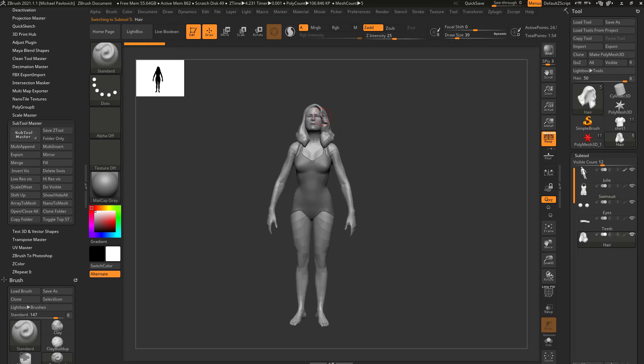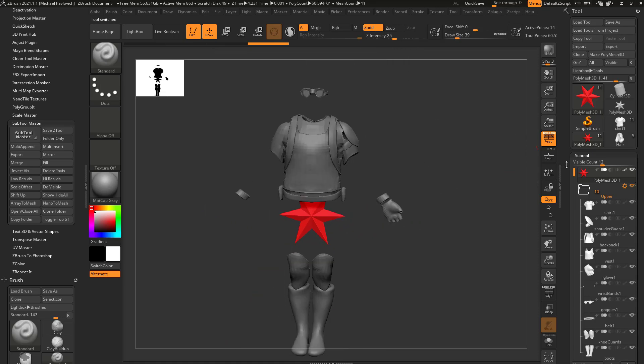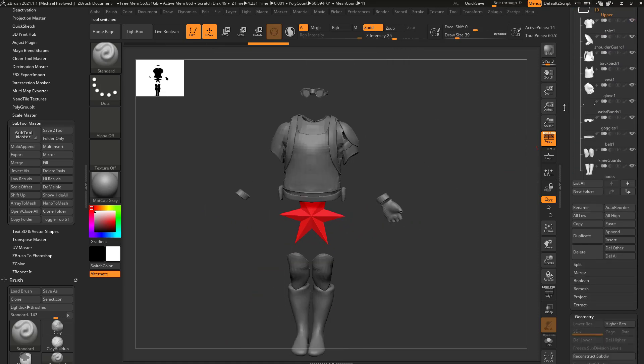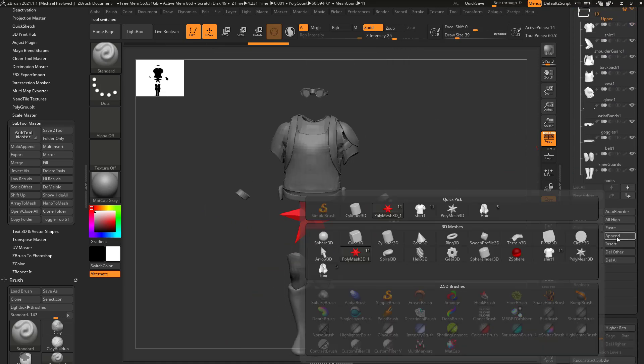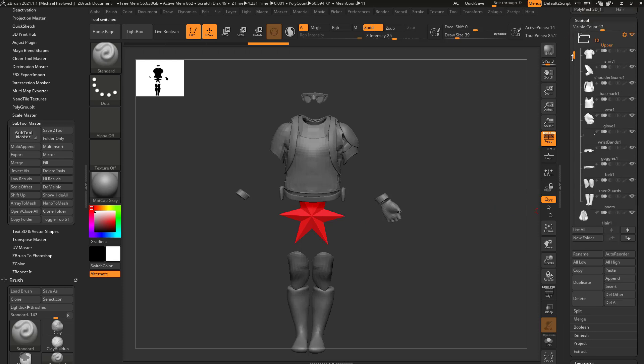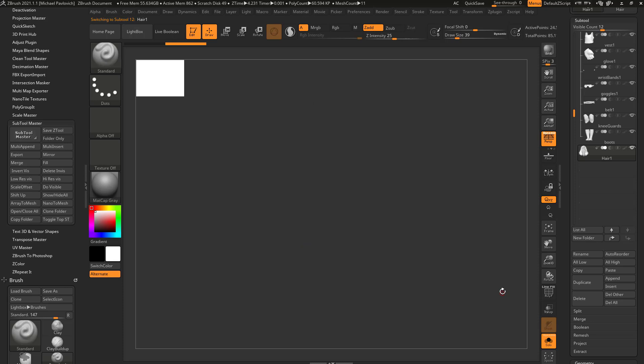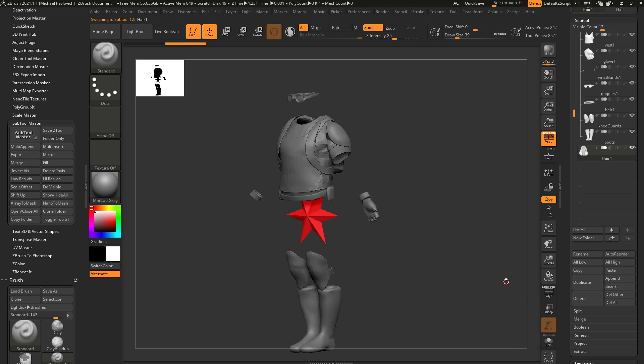So if I want, if I have the hair selected, I can go back to the file I was working with here, and I can say append, and then I can just select the hair. And if I, because I appended, it's gonna go to the very bottom, and now if I go into solo mode, you're gonna see the hair is in my scene file.